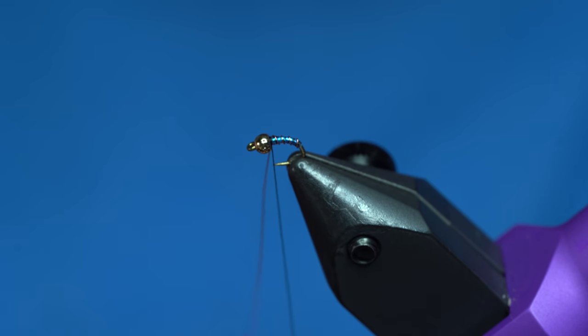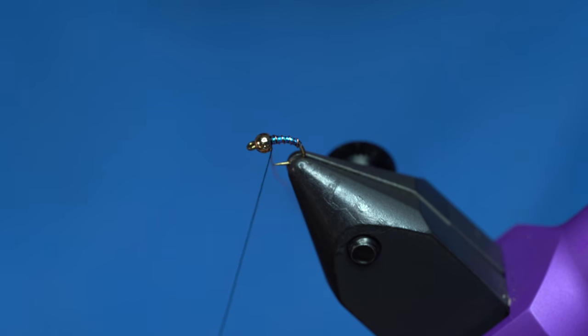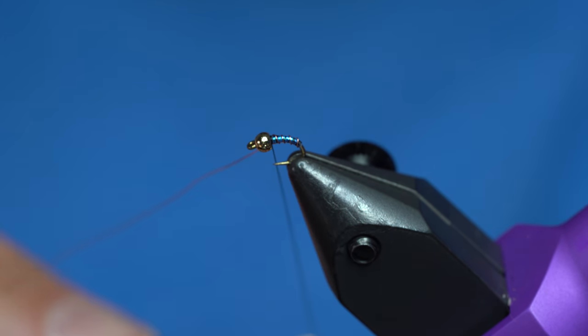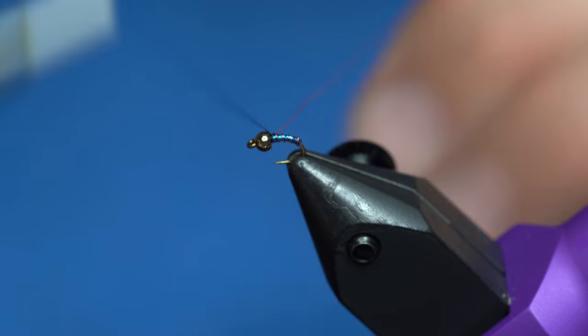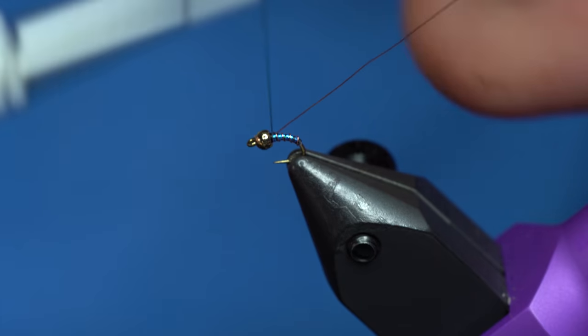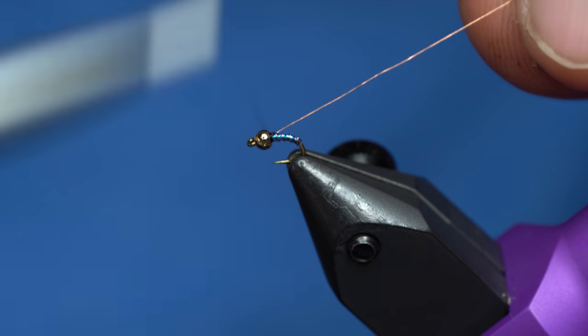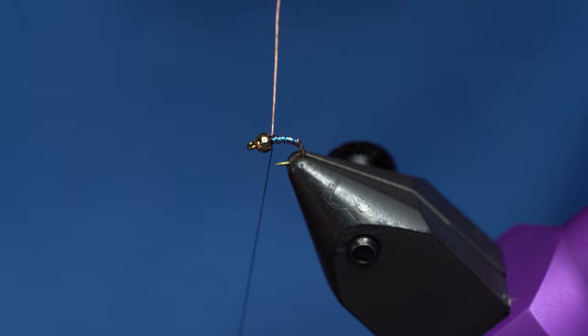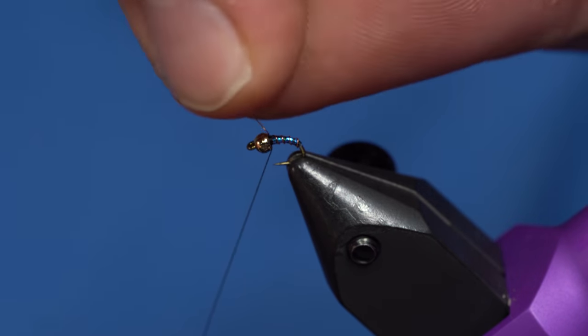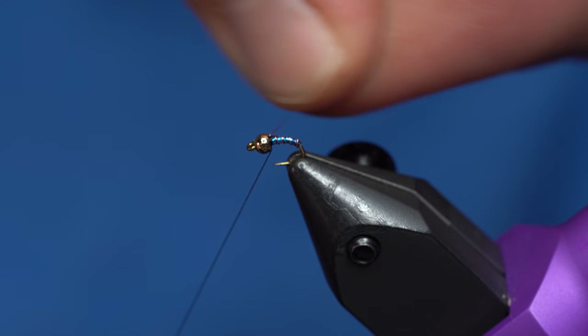So we'll just take that up to the bead. Tie that off, and we'll helicopter that off of there.